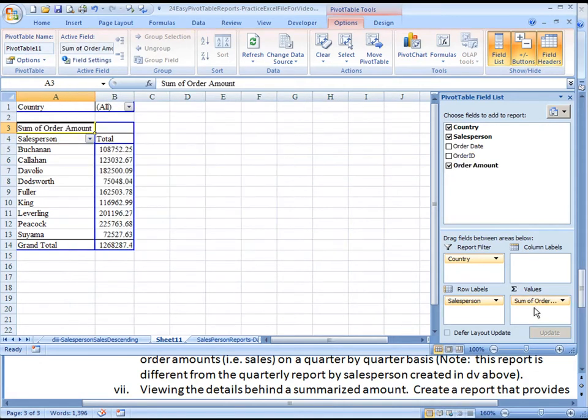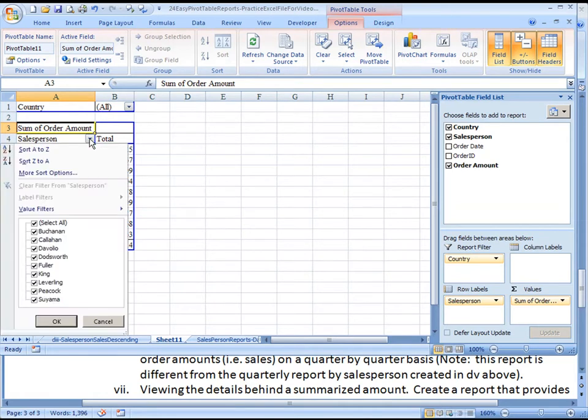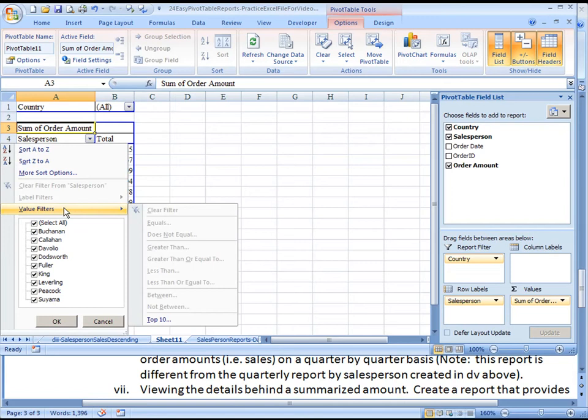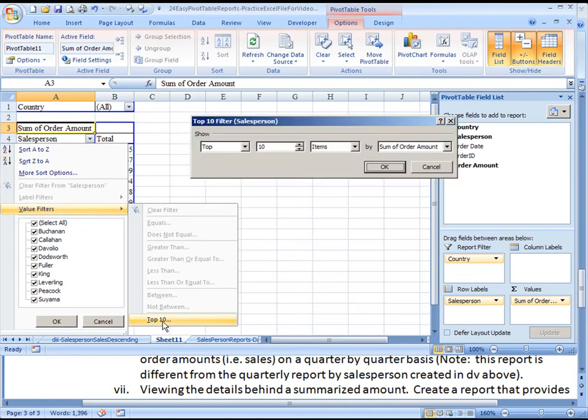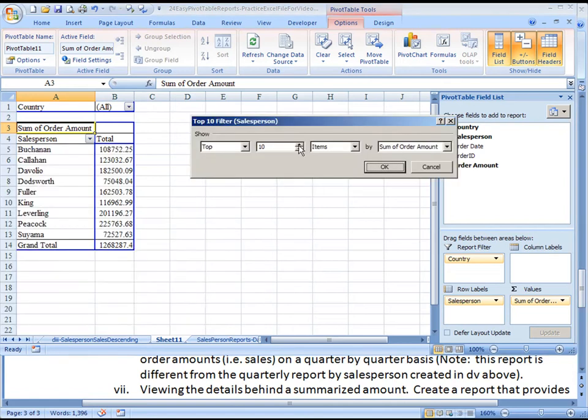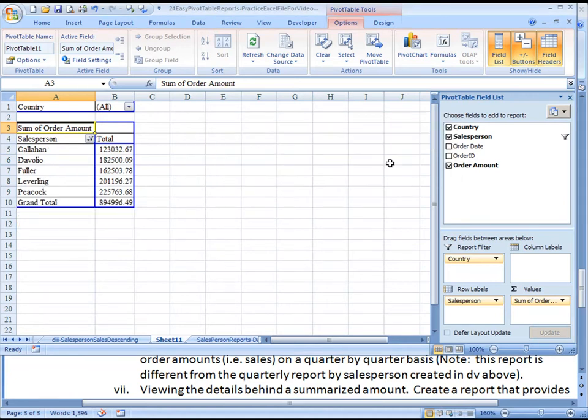But as mentioned, here we wanted to find the top five salespersons, so we're going to have to click on Salesperson, choose a value filter, top ten. We actually want the top five, so you can highlight that and type the number five. And it is based on their order amounts.